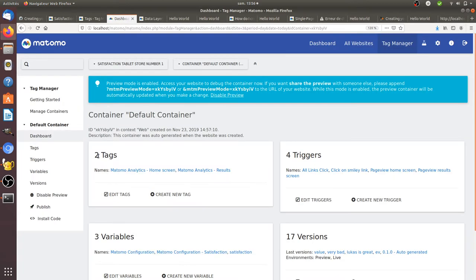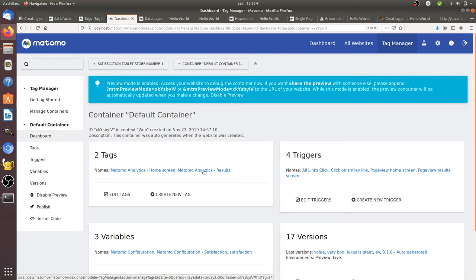So what I did is this: I have two tags, one is for the home screen and the other one is to collect the results.